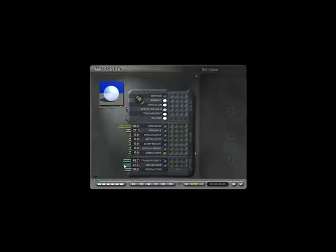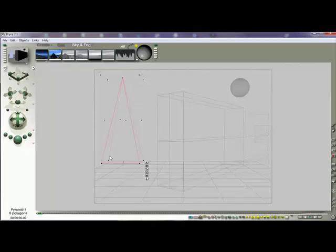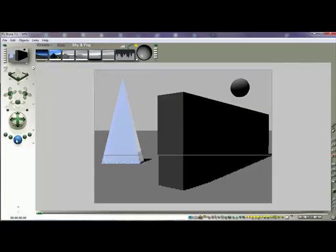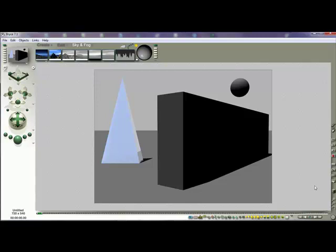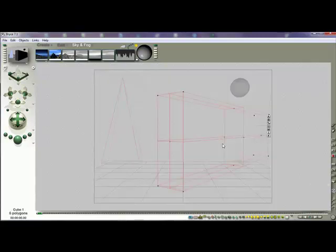You'll start to see some interesting effects, as well as refraction. When you render the composition, you'll see you have an interesting, almost glassy see-through texture there. We can do the same thing with our other objects.